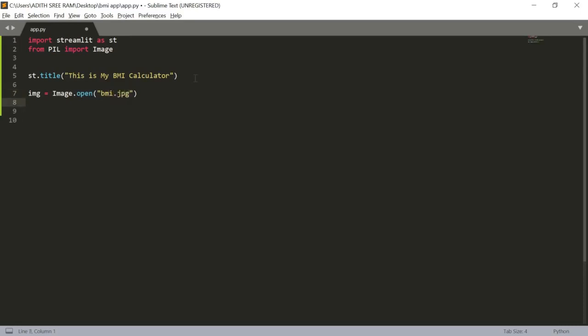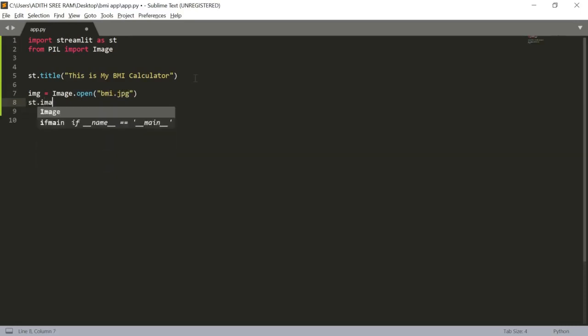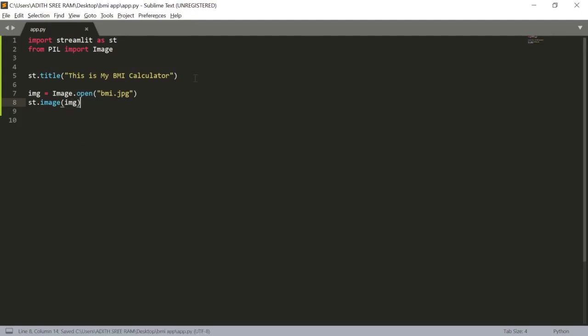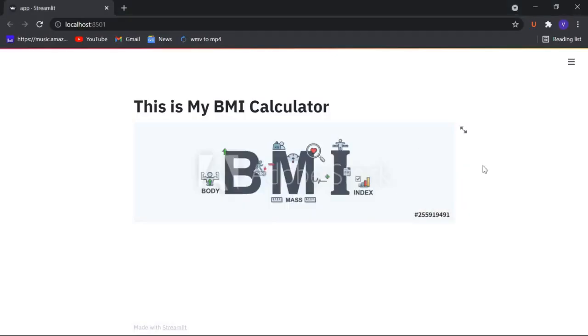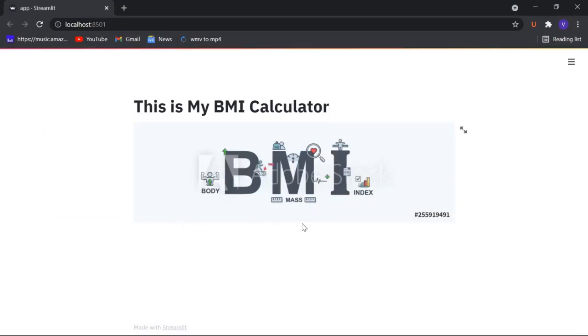Finally we will use our streamlit. sd.image and inside which I will pass my particular image. Now let's save this and check. Here we have our particular image. This particular image I got from the Adobe stock so it has its watermark here too. Now let's move on to creating the web app.